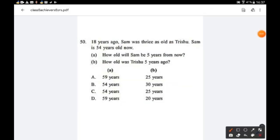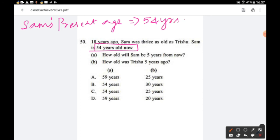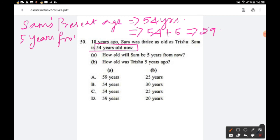Question number 50 (Set B): 18 years ago, Sam was thrice as old as Trishu. Sam is 54 years old now. Part A: How old will Sam be 5 years from now? Sam's present age is 54, so 5 years from now: 54 + 5 = 59 years.